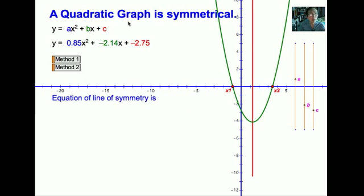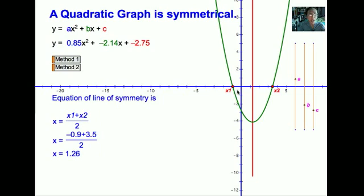A quadratic curve is symmetrical — that means it can be divided into two equal parts. Most questions will ask you for the equation of the line of symmetry. To determine the line of symmetry, we can use method 1, which makes use of the x-intercepts. By averaging the x-intercepts, we can obtain the equation of the line of symmetry. The current x values are negative 0.9 and 3.5, and averaging them, we have x equals to 1.26, which is the line of symmetry.